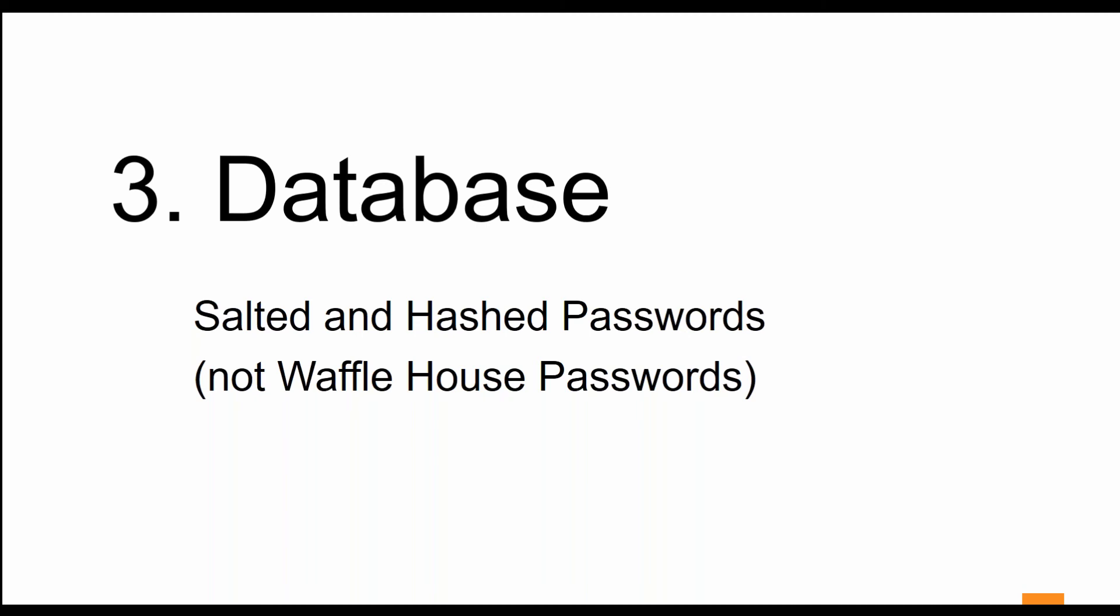Salting is simply adding a unique random string of characters that's known only to the site to each password before it's hashed. A password captured by EXM adds a unique random string of characters to the password before using a key to scramble the password.